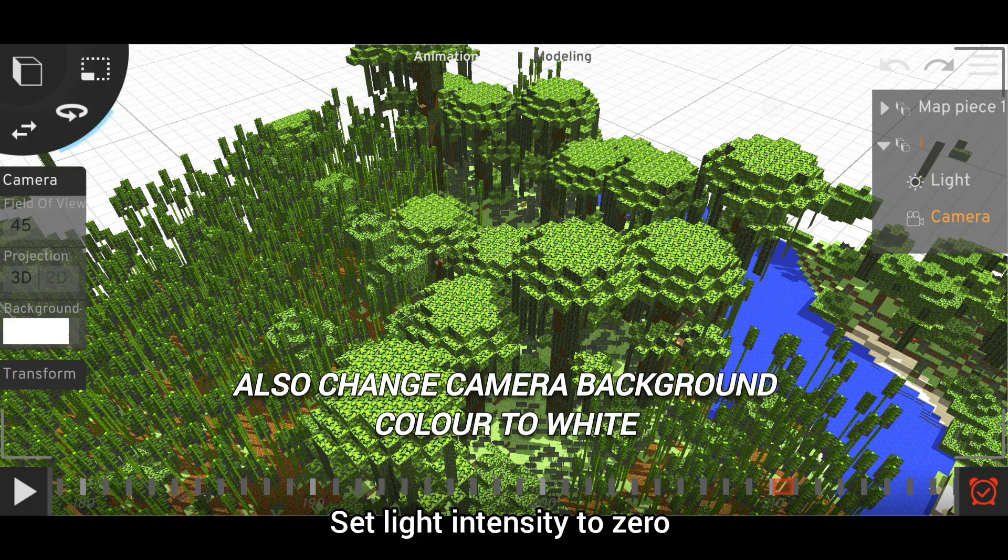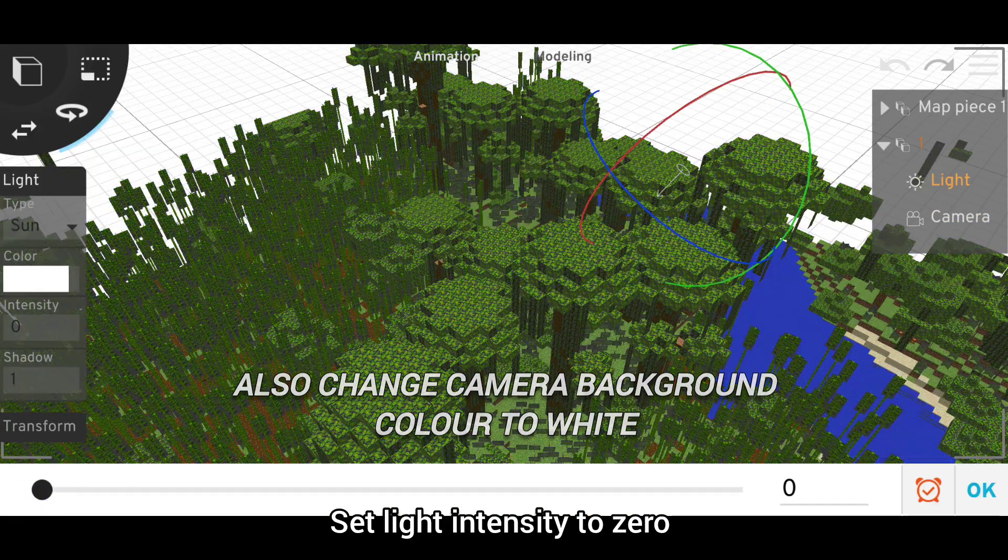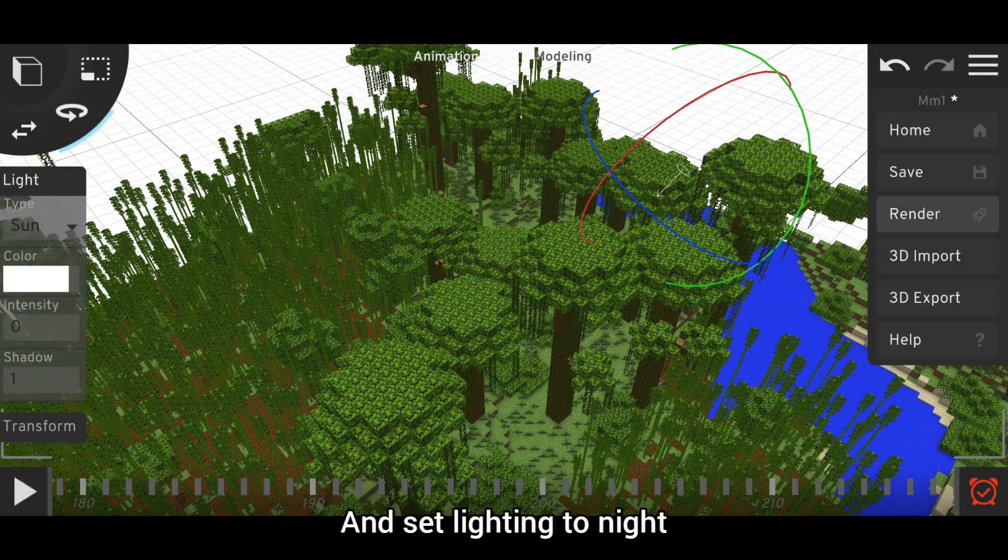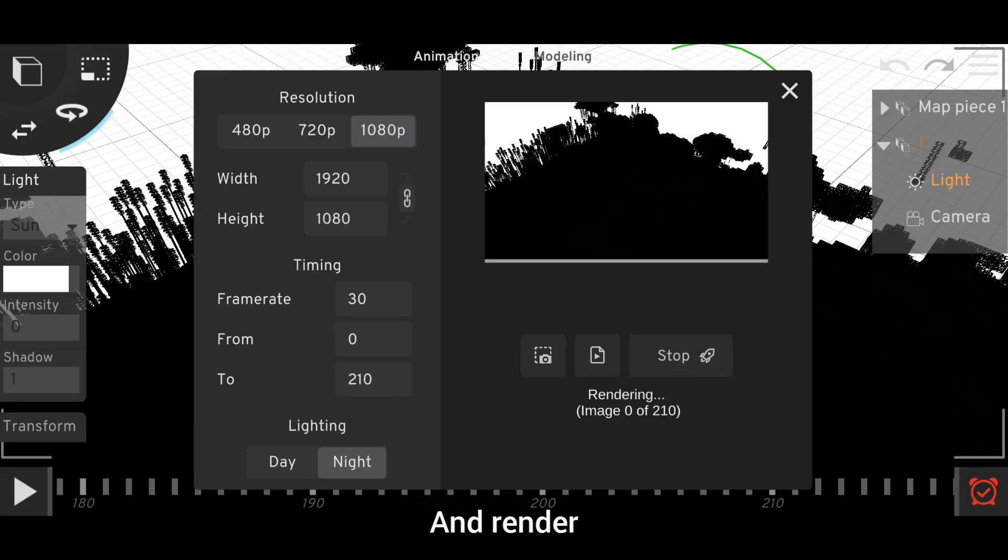To create that, set light intensity to zero and set lighting to night and render.